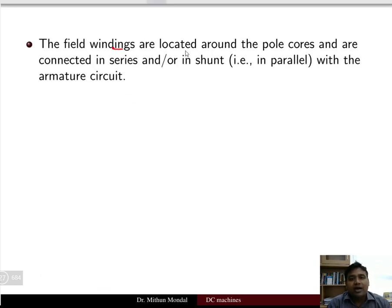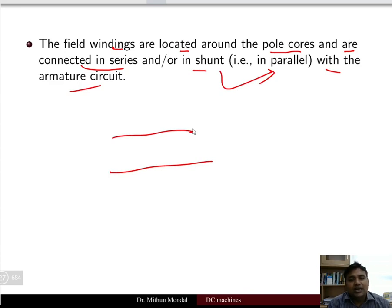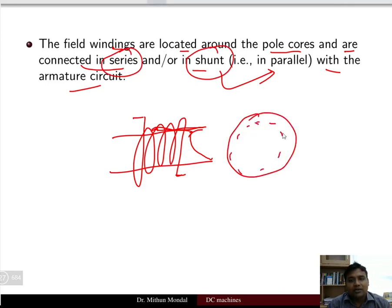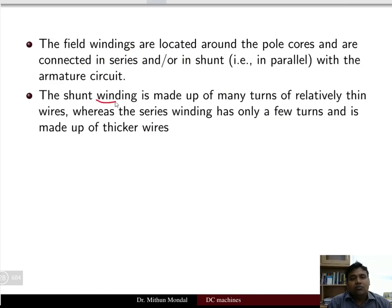The field windings are located around the pole cores and are connected in series or shunt (parallel) with the armature circuit. The shunt winding is made up of many turns of relatively thin wire, whereas the series winding has only a few turns and is made up of thicker wire.